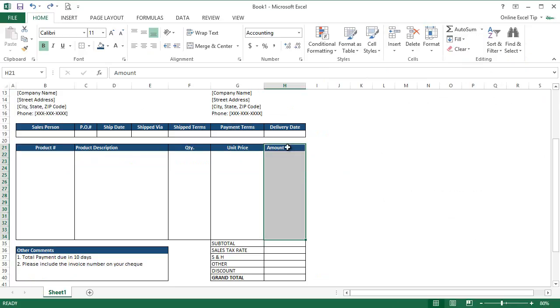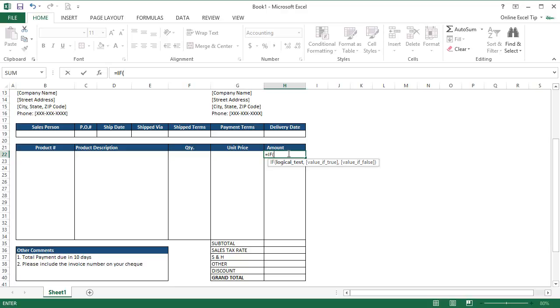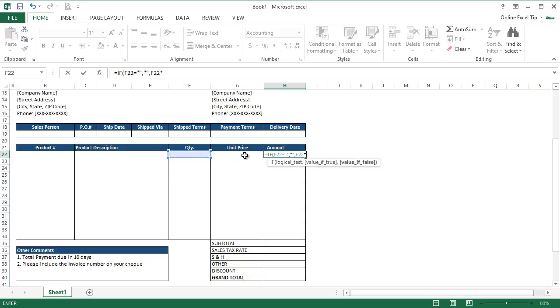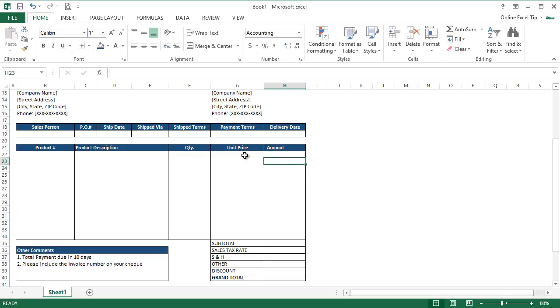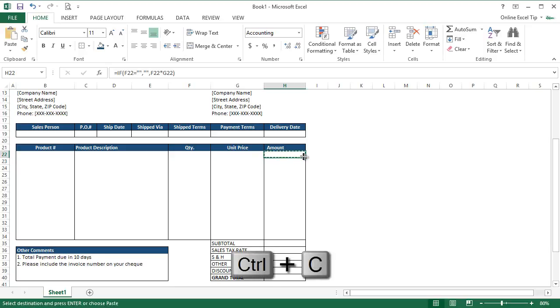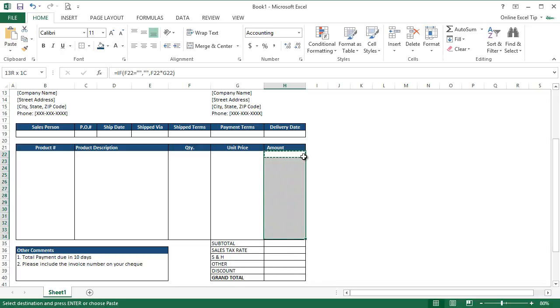After applying Accounting Format, we click on H22 and enter IF formula and ask it to check whether F22 is blank or not. If blank, print empty text, otherwise multiply quantity with unit price and return in the cell. This formula will help to check whether column F for the corresponding row contains any value or not. If not, then the function will return empty text, otherwise we multiply the value with unit price column. Now let's apply this formula to the rest of the cells in this range.